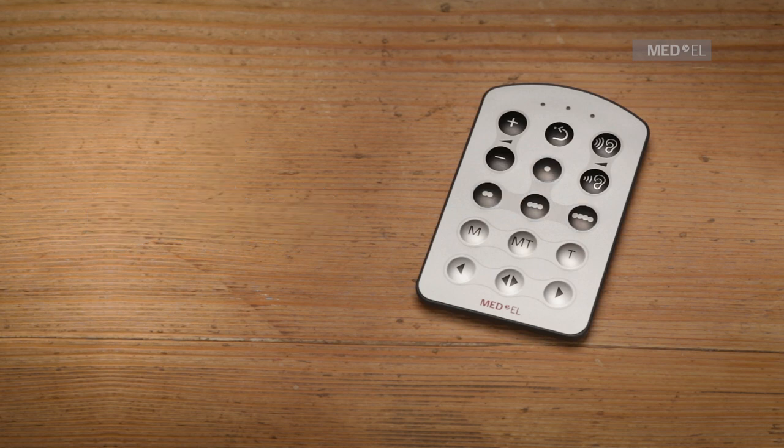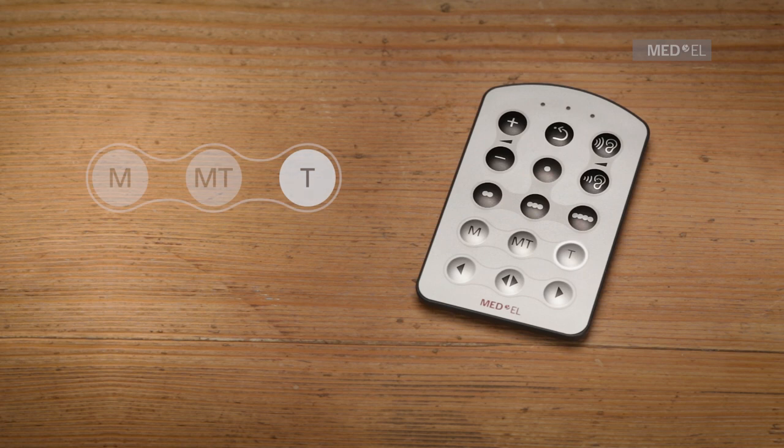To turn on your telecoil function for connecting to assistive listening devices, press the T key. This provides sound input only through the telecoil and blocks sounds from the microphone.